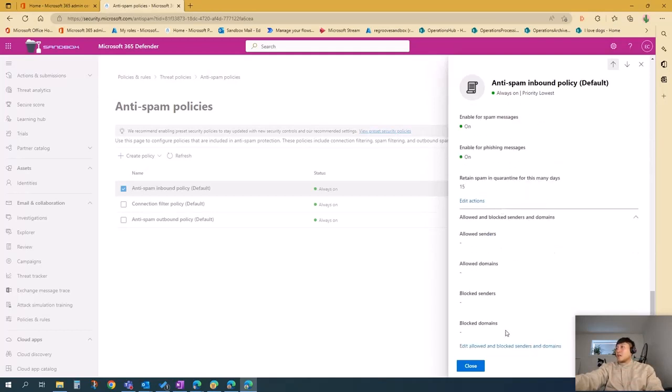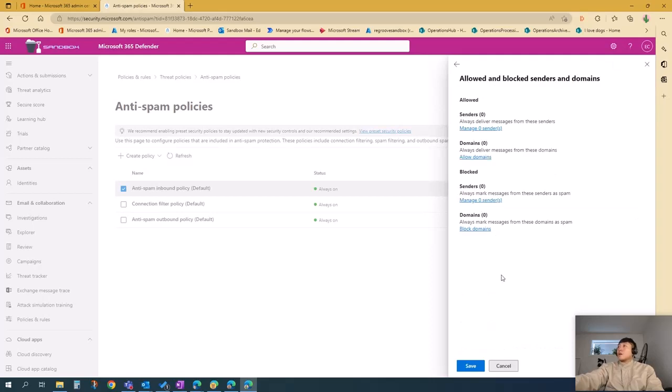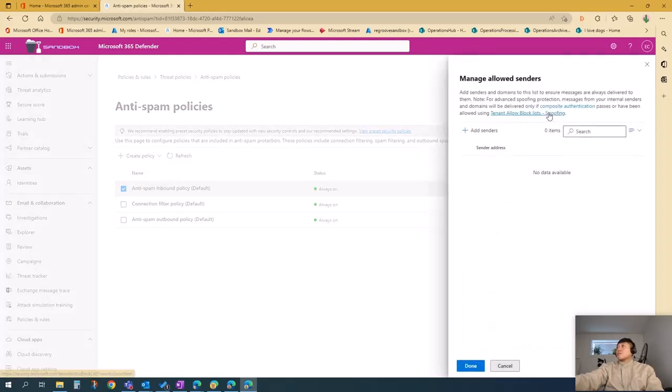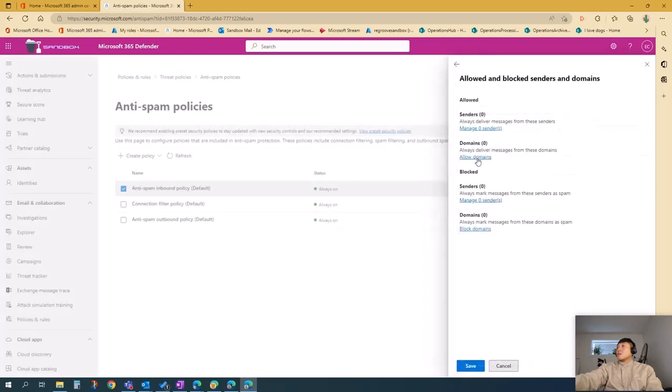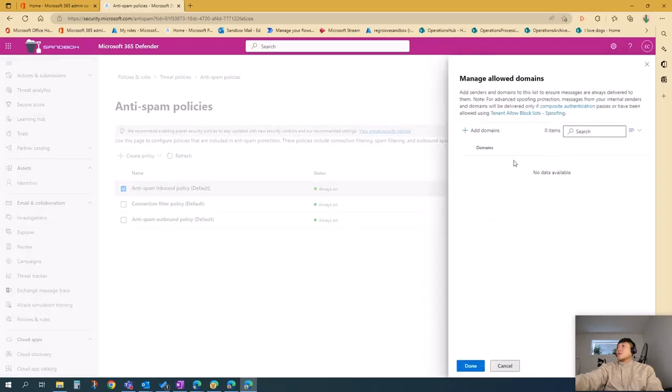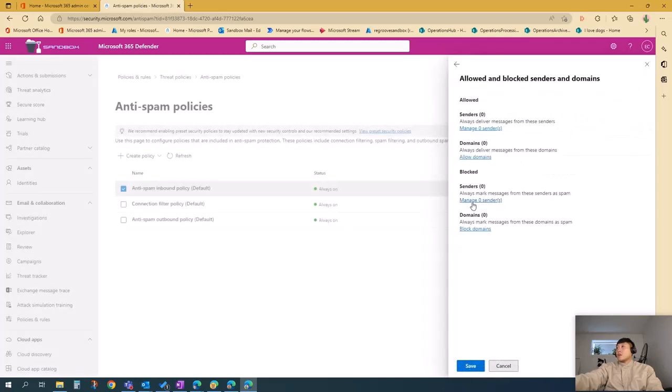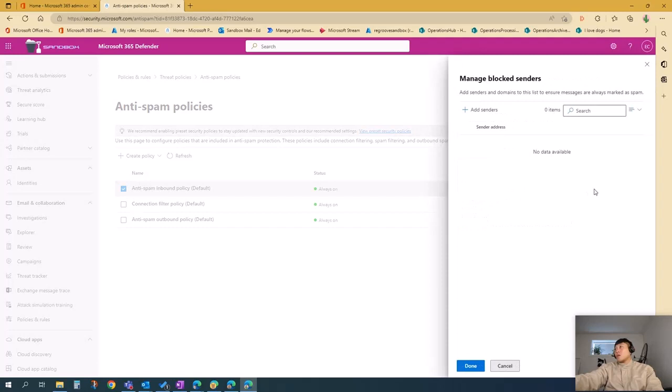And lastly, you can edit trusted senders and domains. Let's see, yeah, here: edit allowed and blocked senders and domains. You can edit those here—senders, domains that are allowed, and the ones that are blocked.